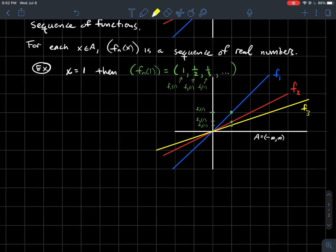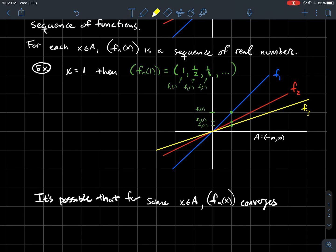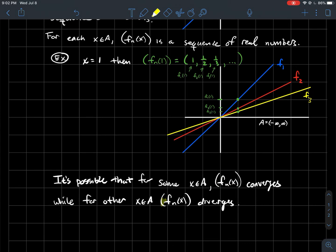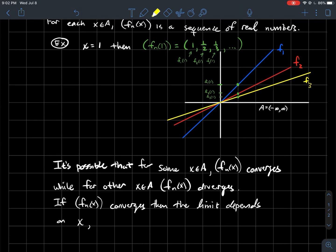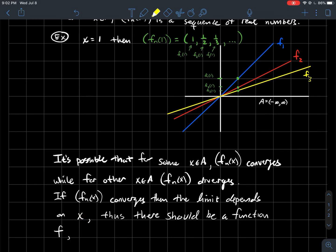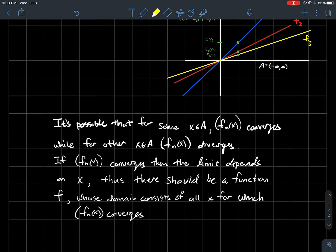The question we want to get at is whether the sequence of functions converges to anything. What that ought to be related to is whether the corresponding sequence of numbers converges. It's possible that for some x values the sequence fn(x) converges, but for some other x values it diverges. The limit itself should be a function of x, whose domain consists of all x for which fn(x) converges, and fn converges to this limit function f.